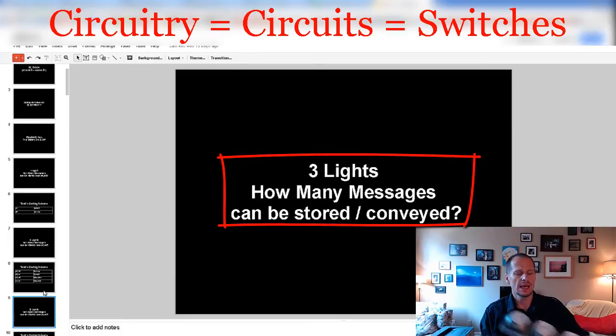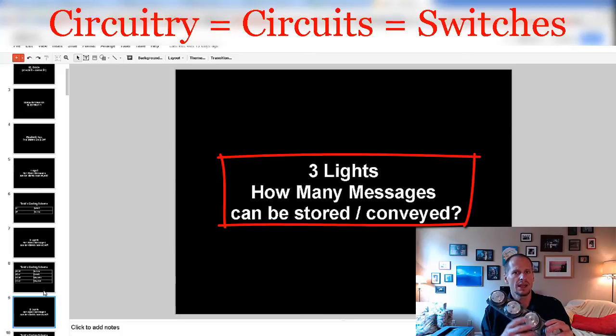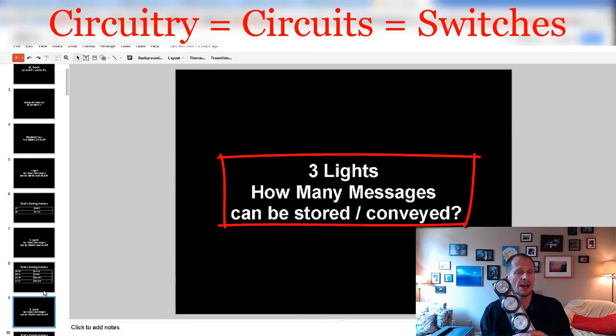If we were to use three lights, how many different messages could be stored and conveyed? Pause the video, see if you can figure it out, and when you're done, restart the video.